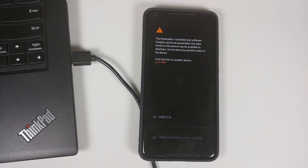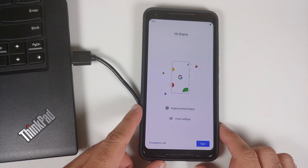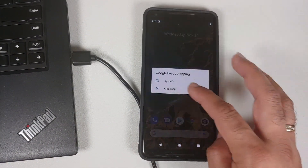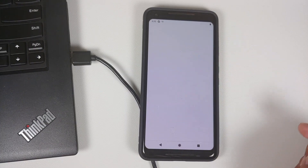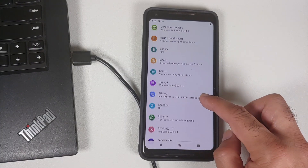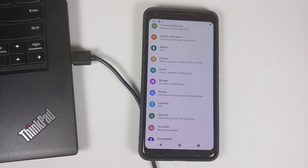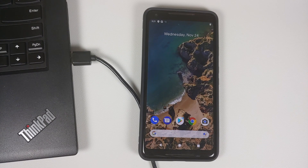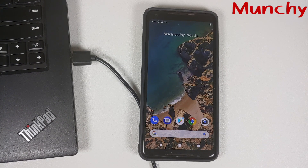We have performed a complete factory reset by doing format data, so the first boot into stock Android 11 or your custom ROM will take some time — be patient. Here we are on the setup screen. Let me skip the initial setup. We are now on the home screen. Going into Settings, you will notice my storage has gone down to 49.82 GB because some of the data partition is being used for the new partitions we have created.